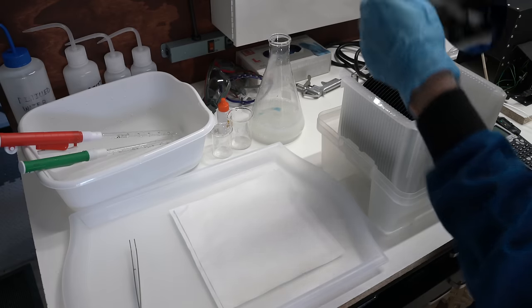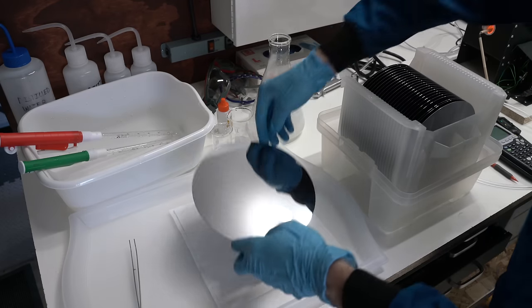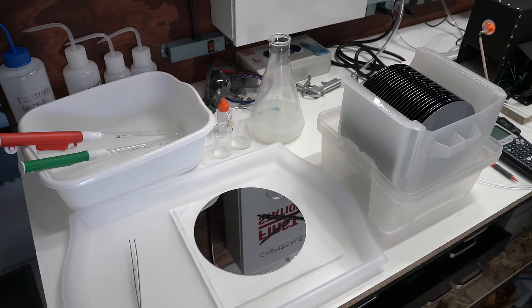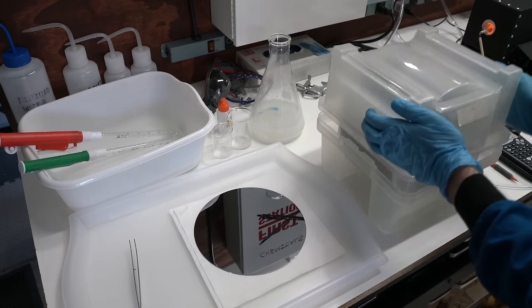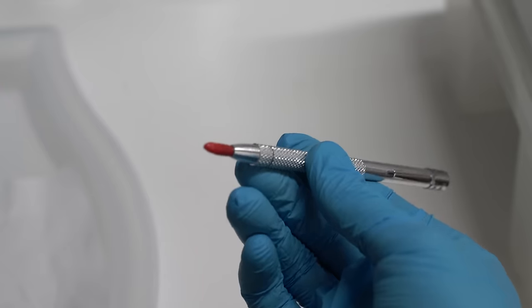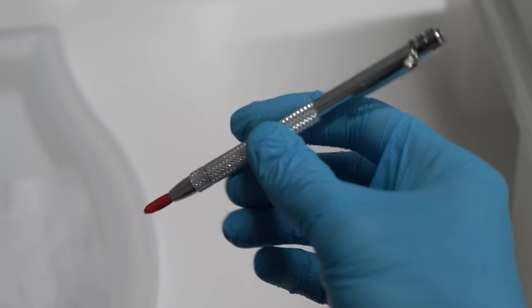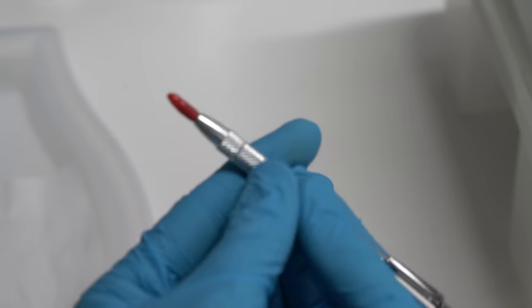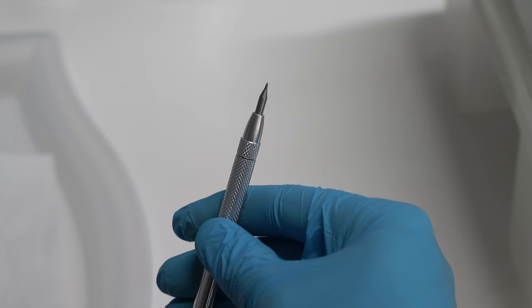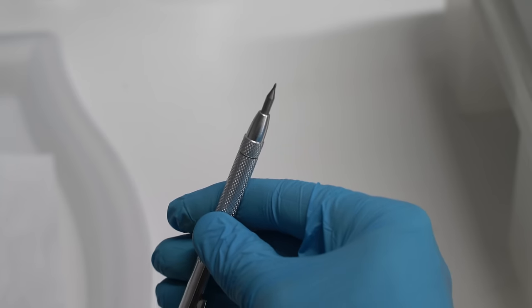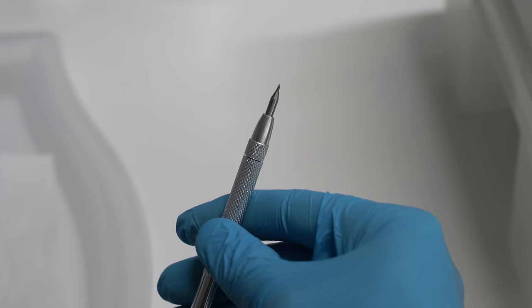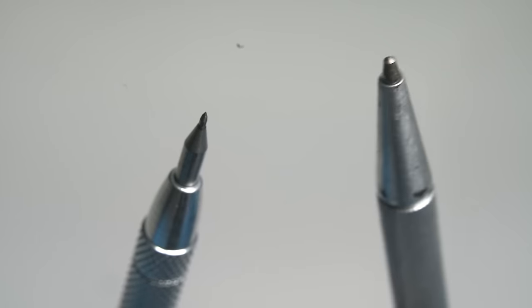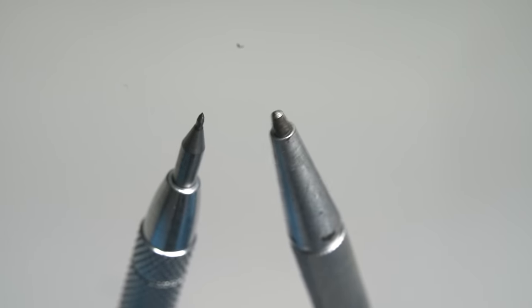Now, these wafers are obviously not going to fit in our tiny furnace. We're going to need some way of cutting the wafer up into manageable pieces. Fortunately, all we need to accomplish that task is this tool. It's called a scribe, and it's essentially just a pen with a really hard sharp point. The tip on this is tungsten carbide, and this one is diamond.